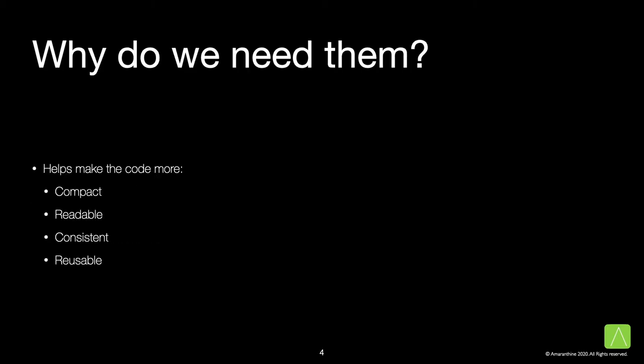Why would we need such an operator? There are many reasons. Using custom operators allows our code to be more compact. Entire function calls can be condensed into a single operator. This improves the readability of our code. Properly chosen symbols can convey the message immediately and very easily.